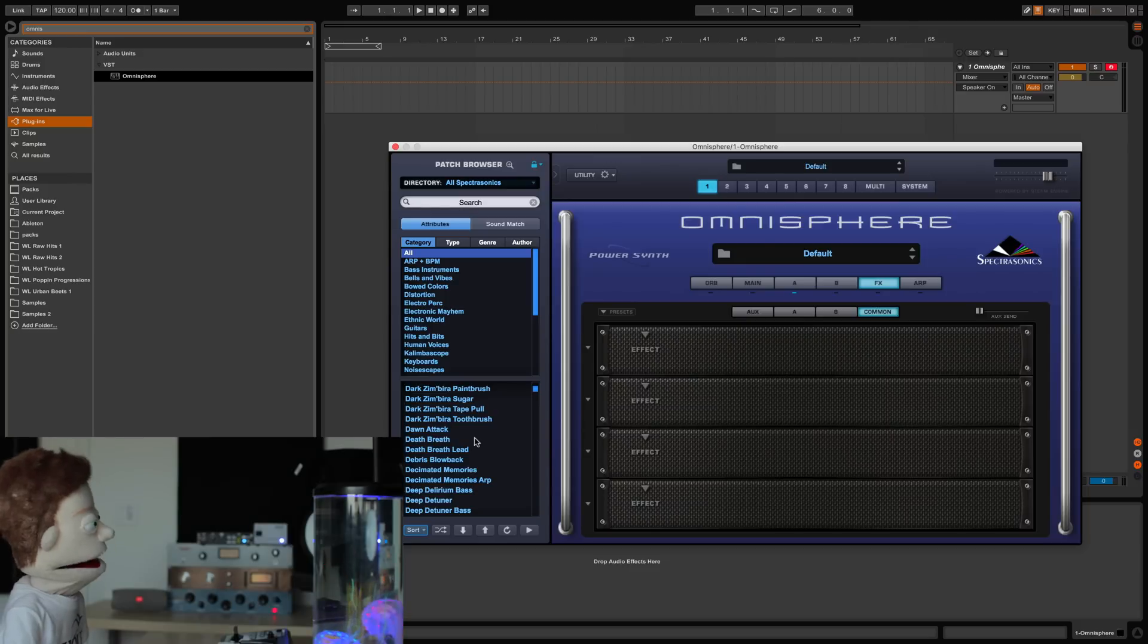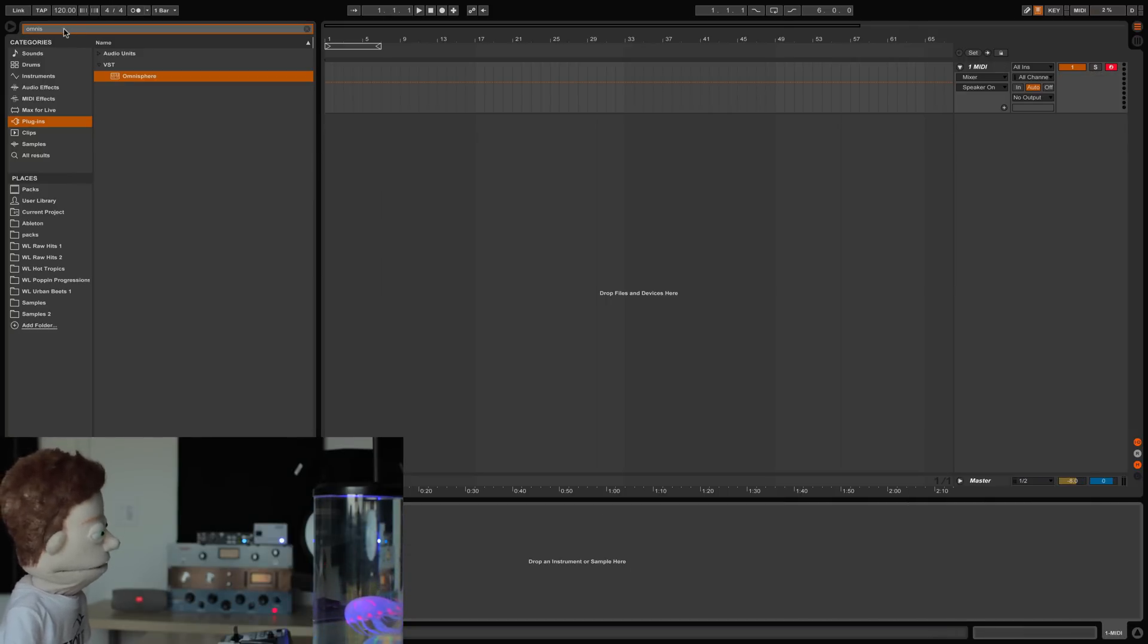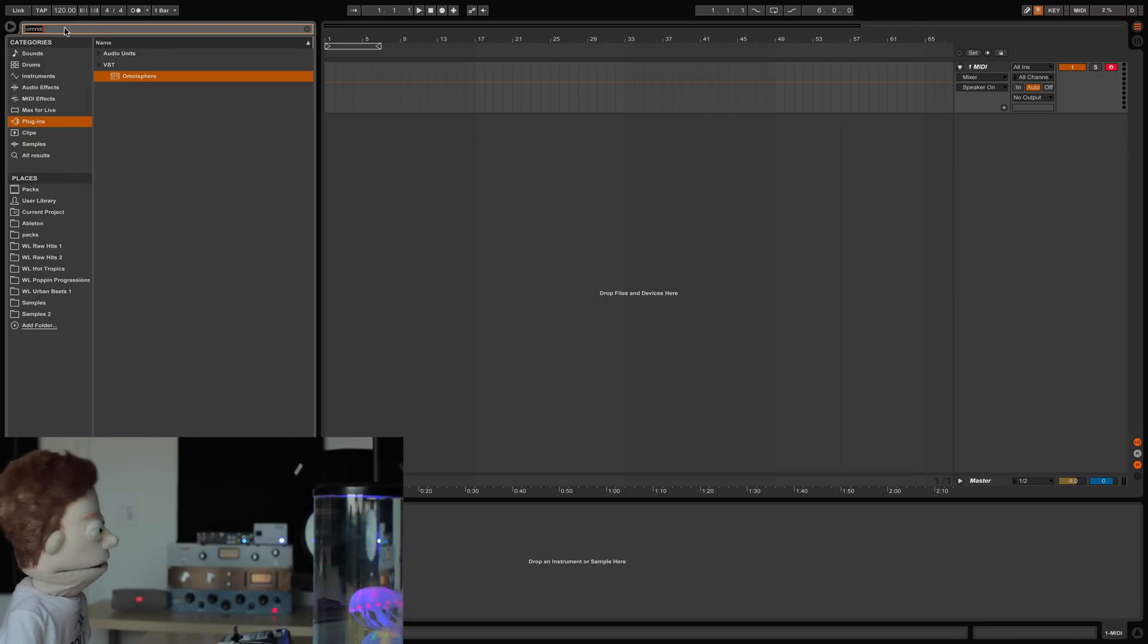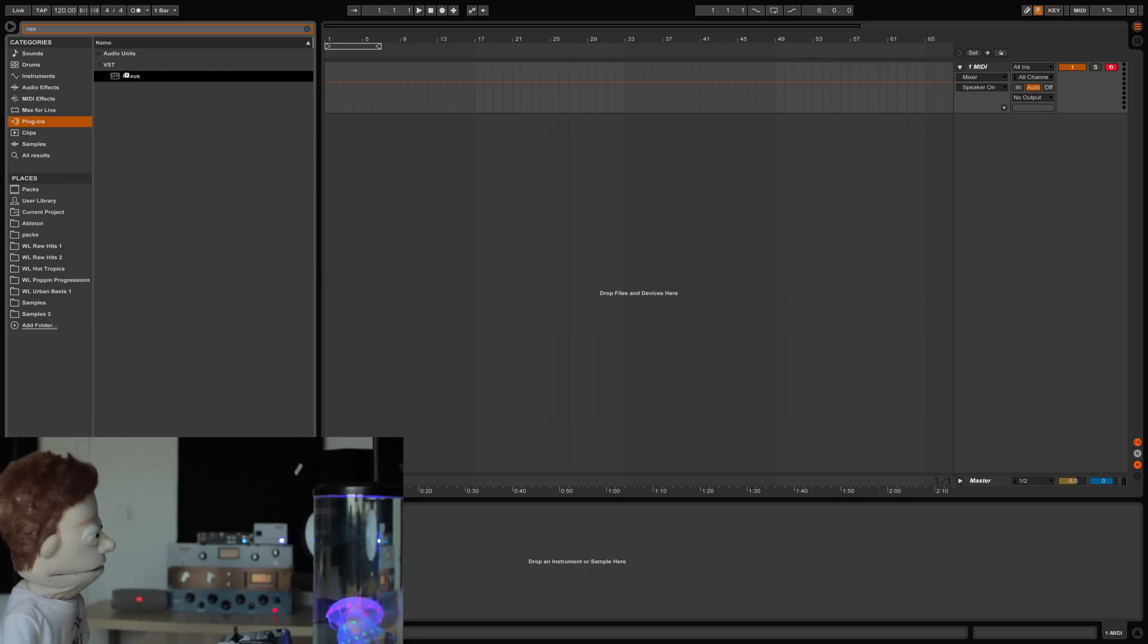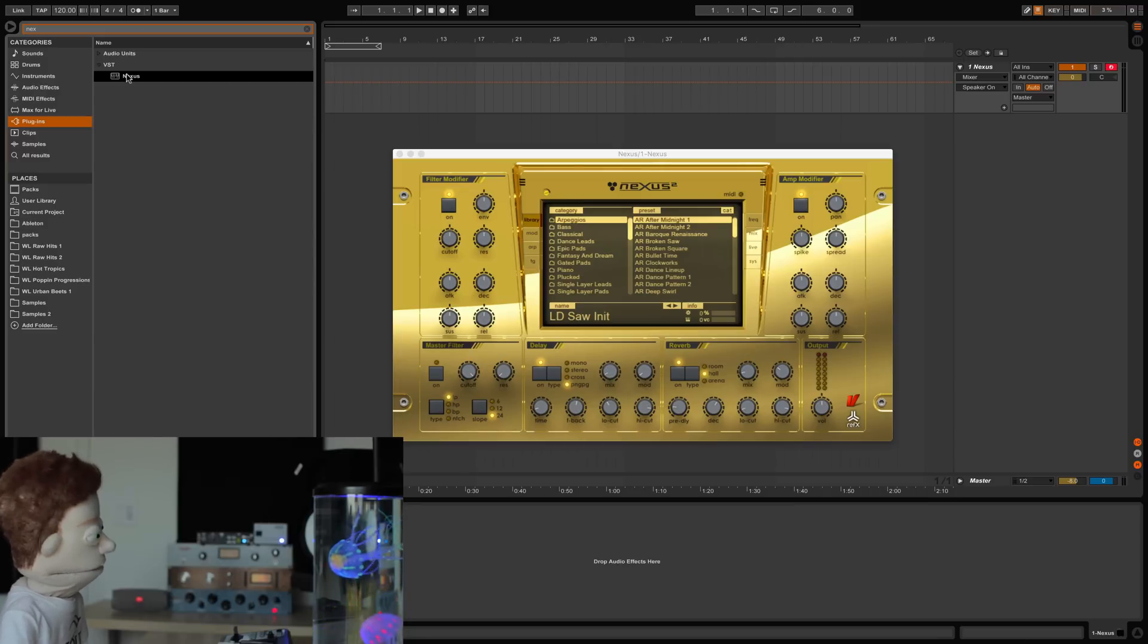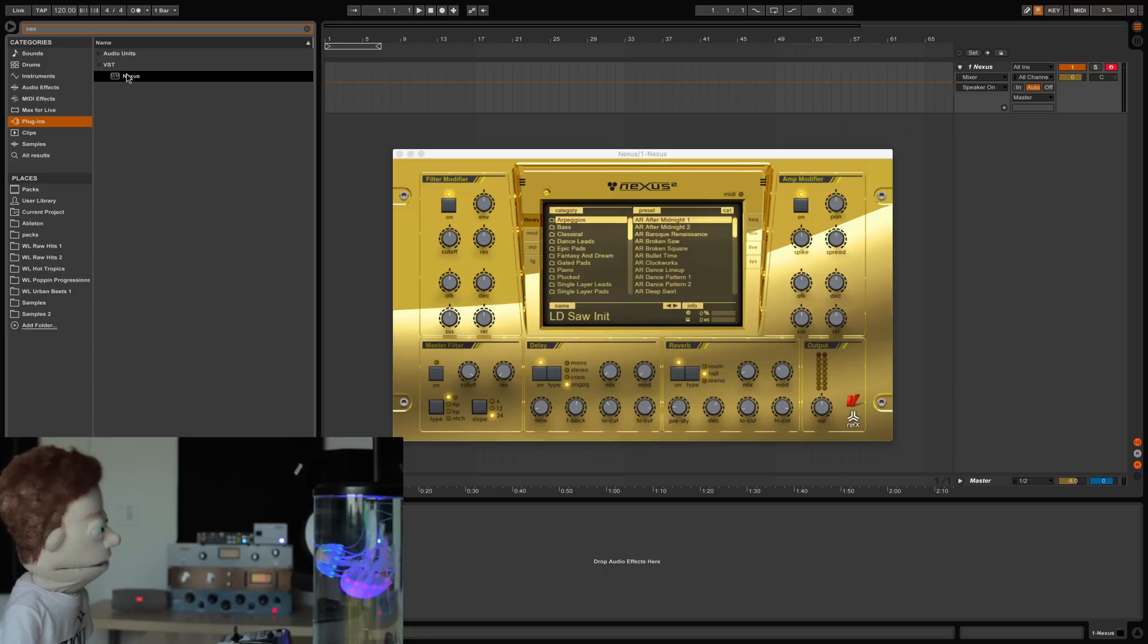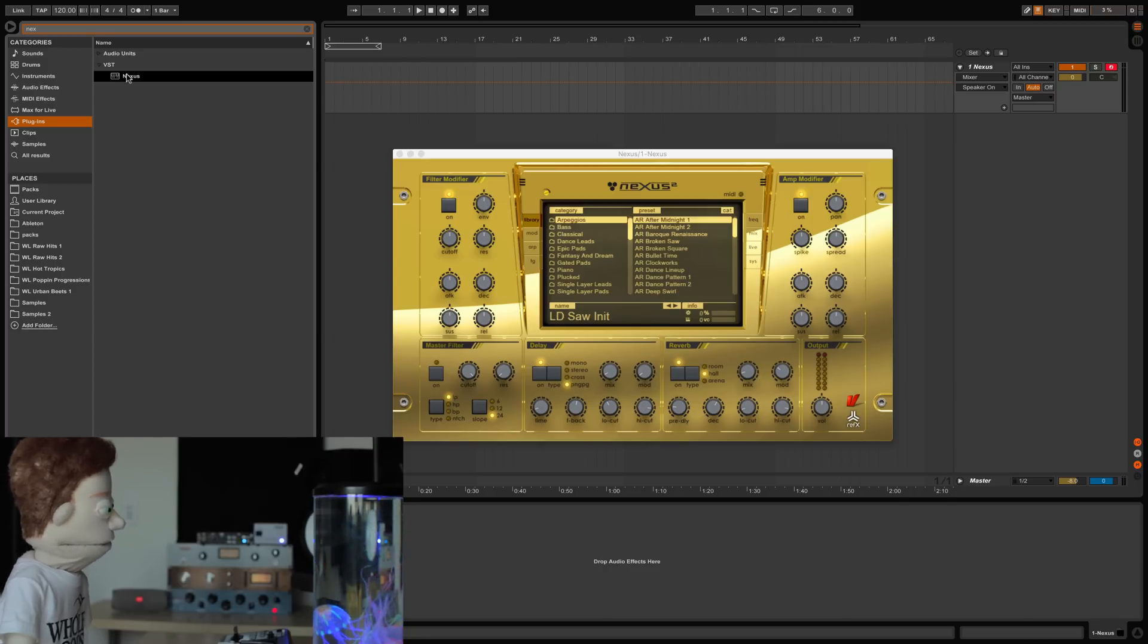Moving on to something quite similar but much less money, good old-fashioned Nexus. I have a love-hate relationship with Nexus. The amazing part about Nexus is it gives you a lot of the controls that Omnisphere has and then some.